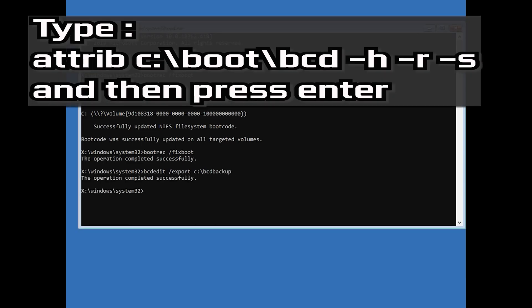Type attrib c:\boot\bcd -h -r -s and then press Enter.